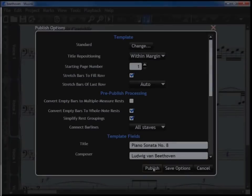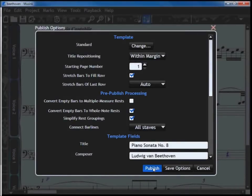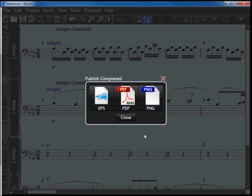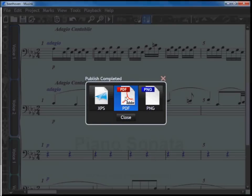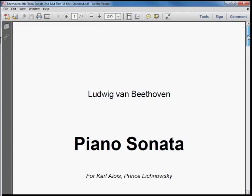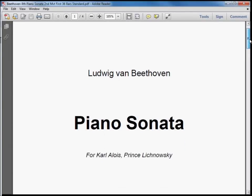Converting your score to a PDF is as easy as clicking the publish button. Musink will automatically lay out your music on the page, place titles, number your pages and format your text for you.